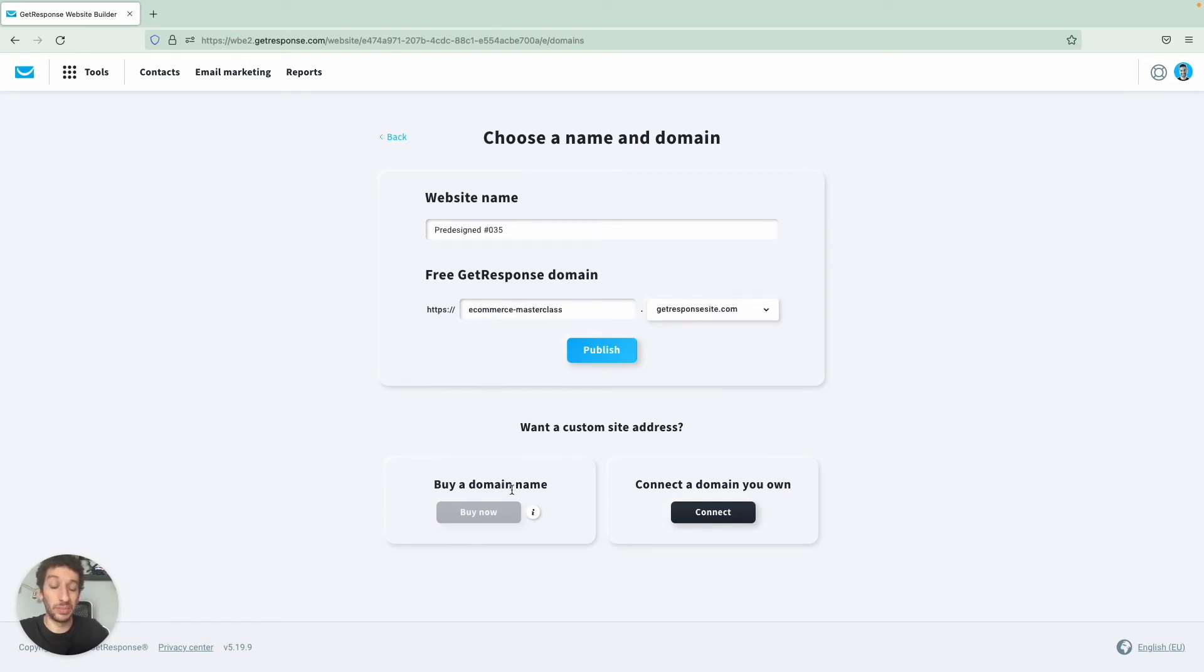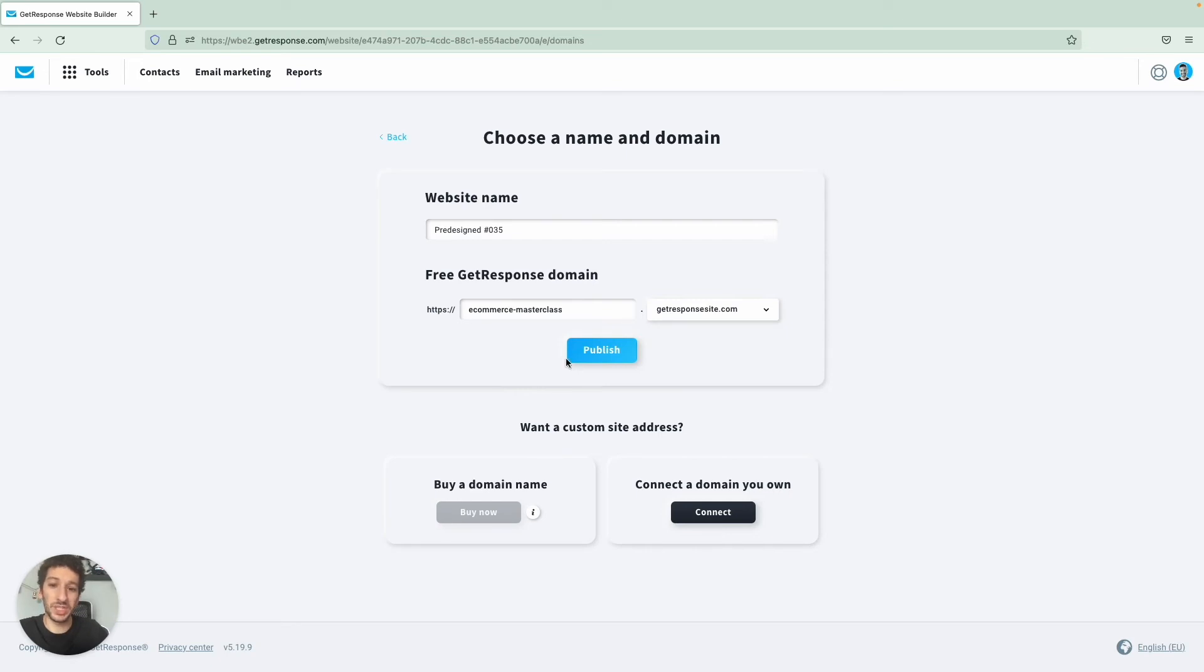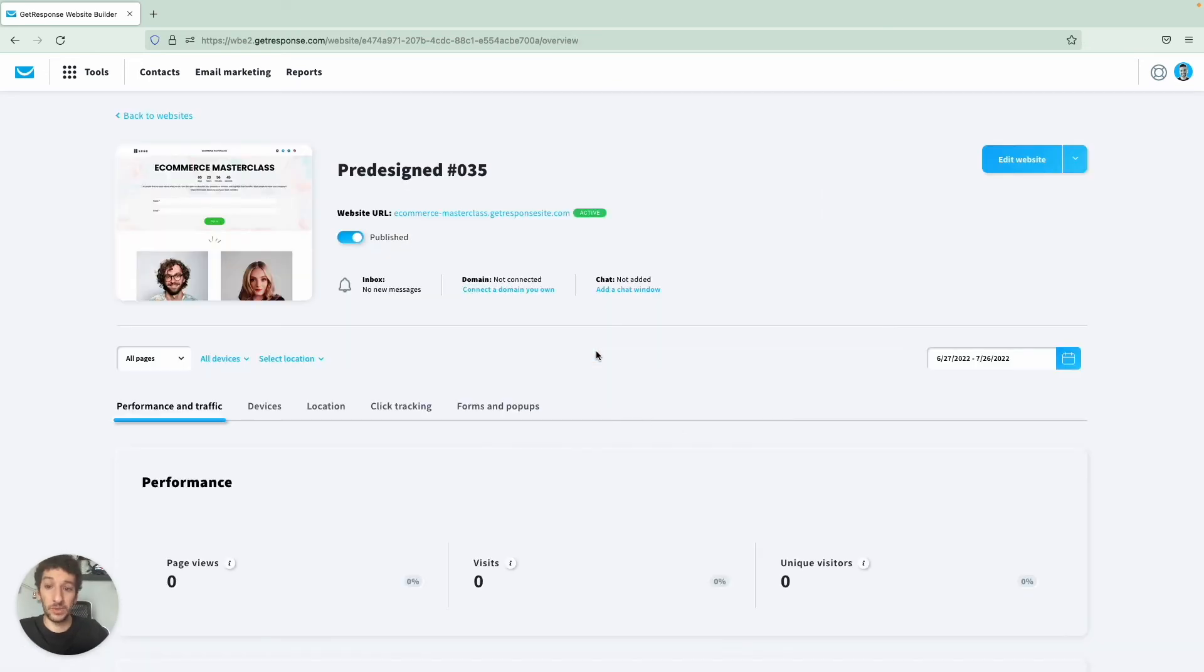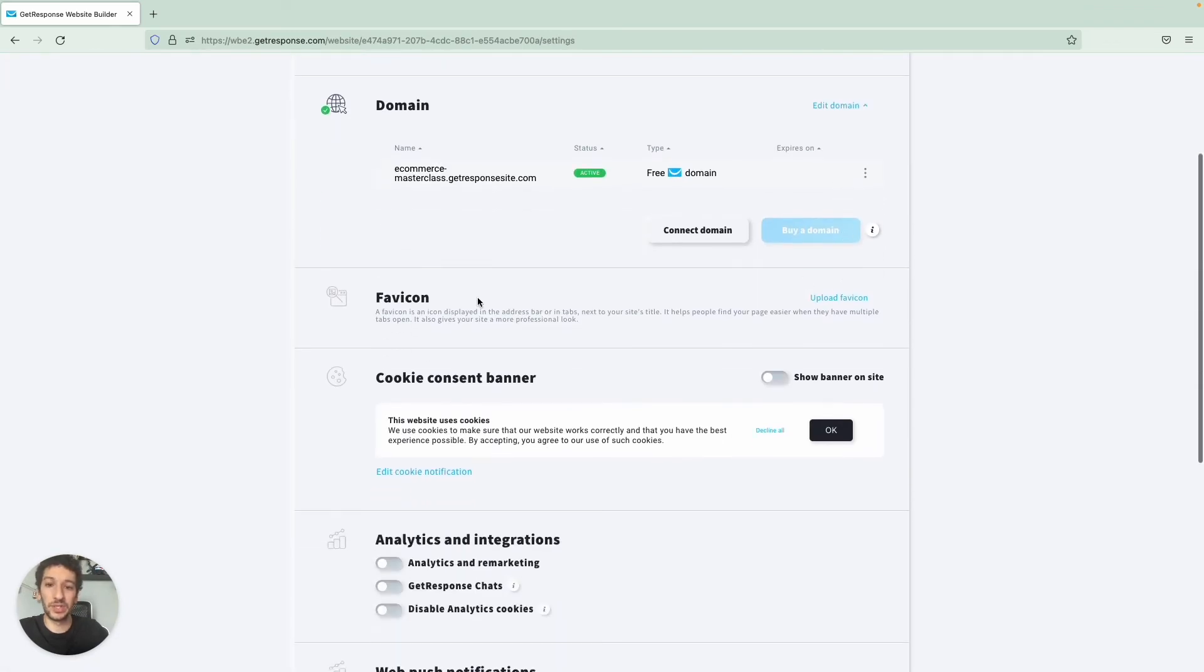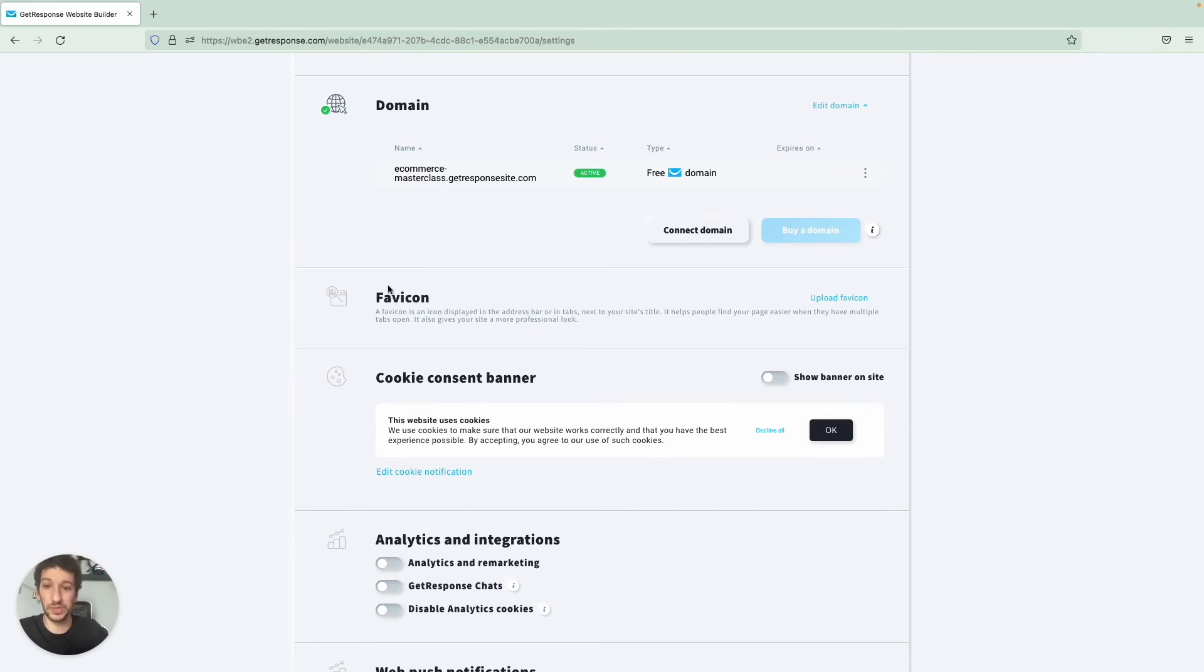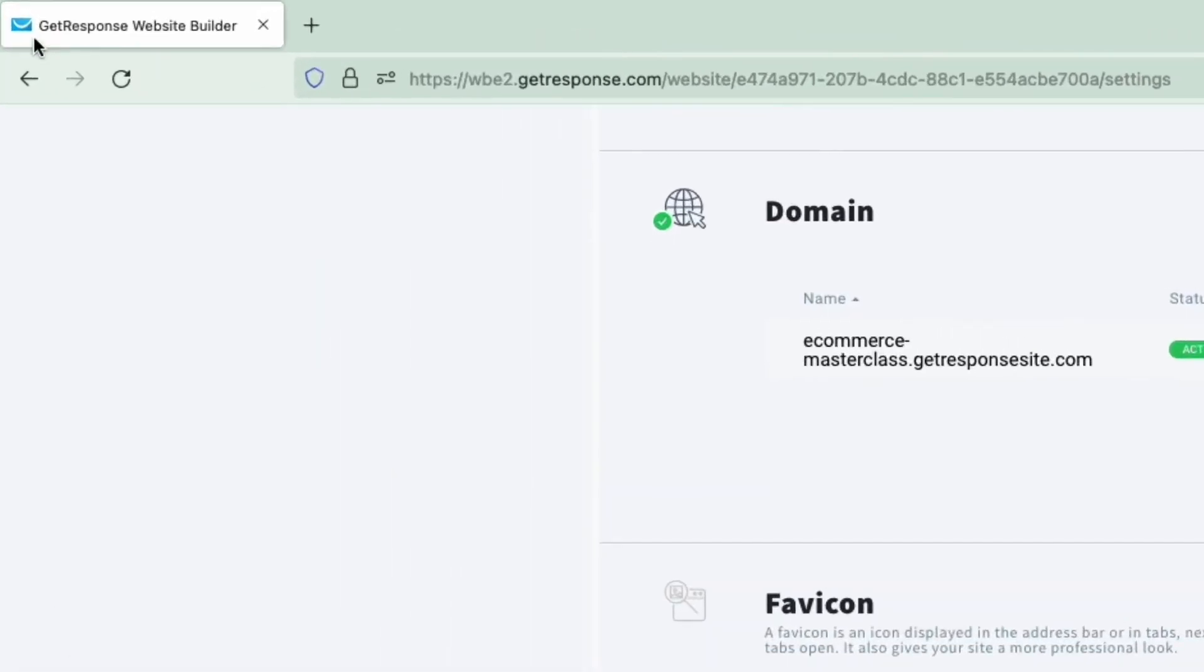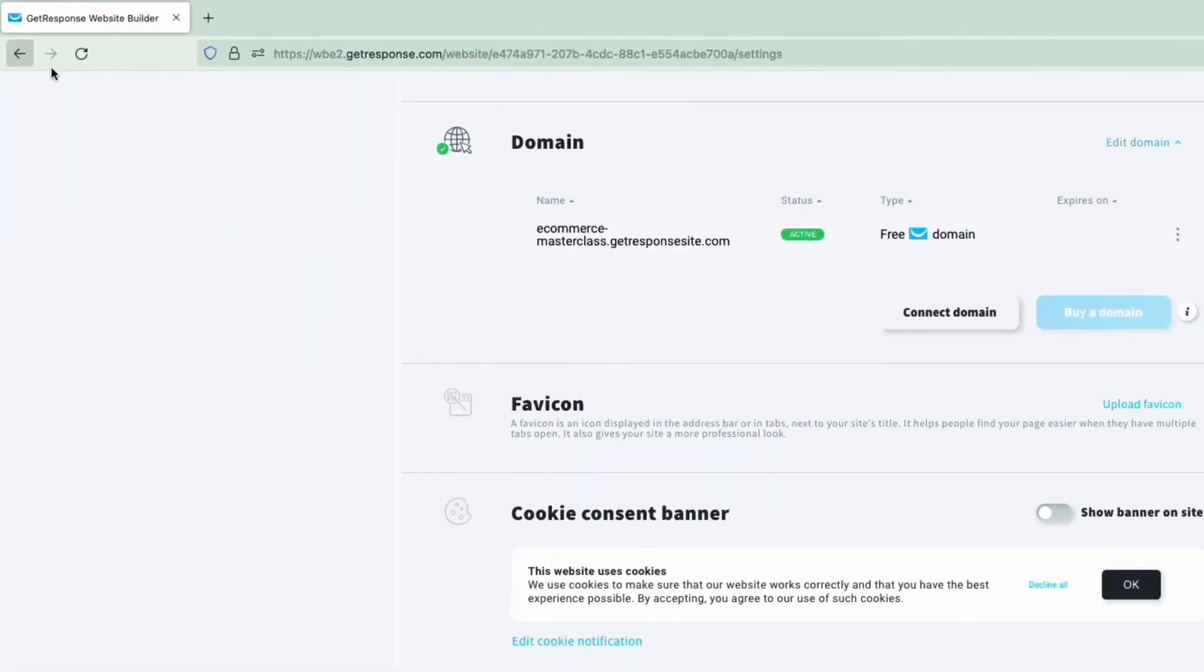Lastly you can buy a domain name as well if you have a credit card attached to your GetResponse account. Let's say that we are ready and we will publish. Alright, so now what's left is to edit the site settings. And here is where you can edit the favicon, so if you have a specific business or you have your logo you can upload it right here and it will change this little one on the top left corner.